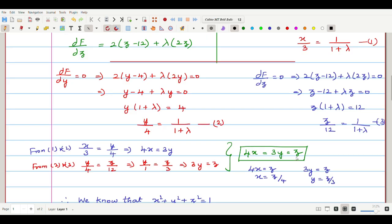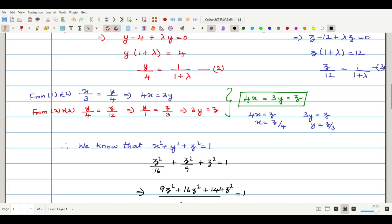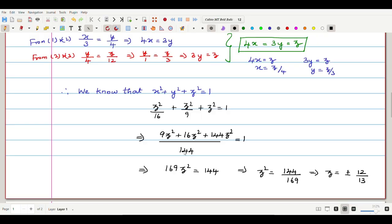Expressing in terms of z: from 4x = z, we get x = z/4; from 3y = z, we get y = z/3. Substituting into the sphere equation x² + y² + z² = 1: (z/4)² + (z/3)² + z² = 1, which gives z²/16 + z²/9 + z² = 1. Taking LCM = 144: 9z² + 16z² + 144z² = 144, so 169z² = 144. Thus z² = 144/169, and z = ±12/13.